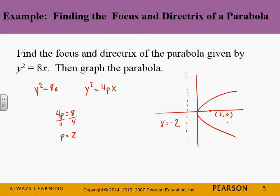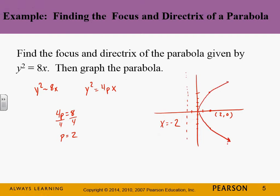We can graph this even more precisely using the latus rectum. The latus rectum length is 4p = 8, which means going up 4 and down 4 from the focus. Those two points tell us how wide the parabola opens, so the parabola must pass through those points. That's why we like the latus rectum — it gives us points to dictate the width without having to plug in individual values.